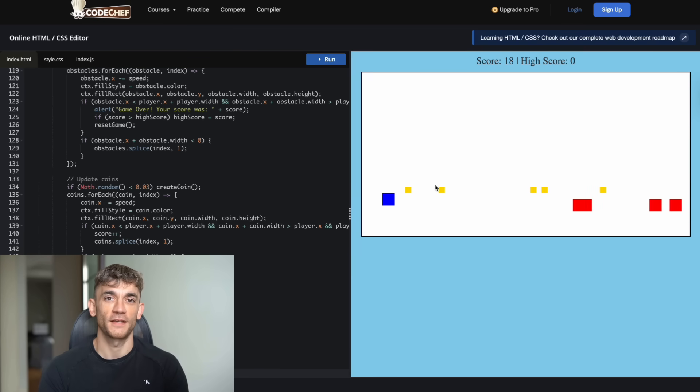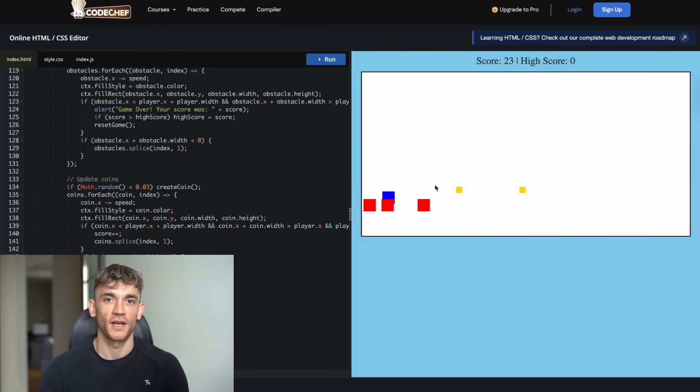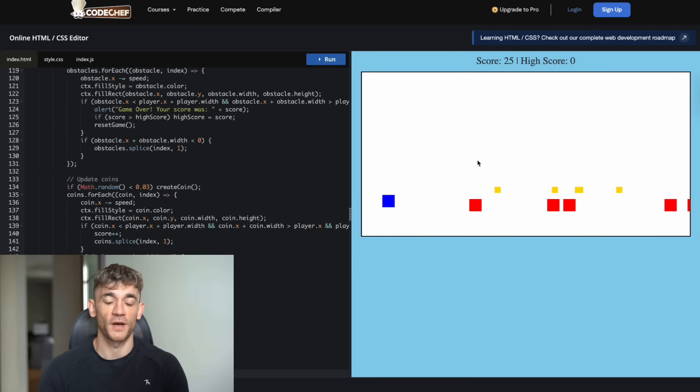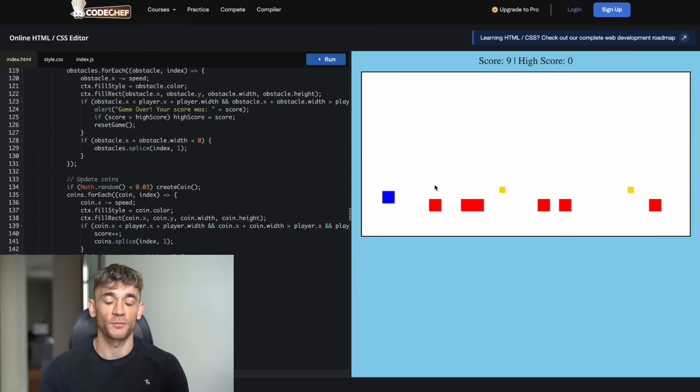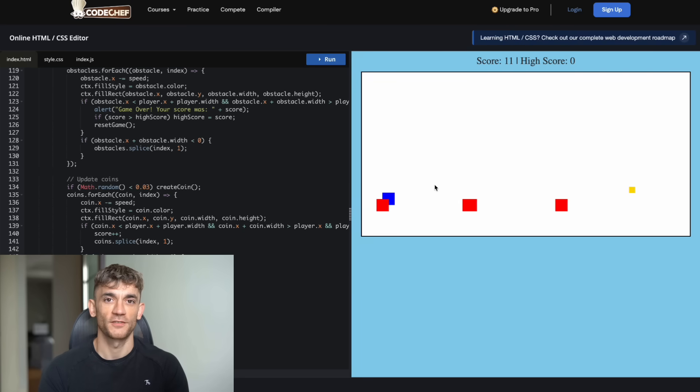The game mechanics weren't working properly at all. The character would continue running, even when it clearly hit a block or obstacle. It was like the collision detection was completely broken. Even worse, when I tried to make the character jump, it wouldn't jump high enough to clear the obstacles. The jump height was way too low. So basically, you had a game that looked okay, but was impossible to actually play because the core mechanics were broken.